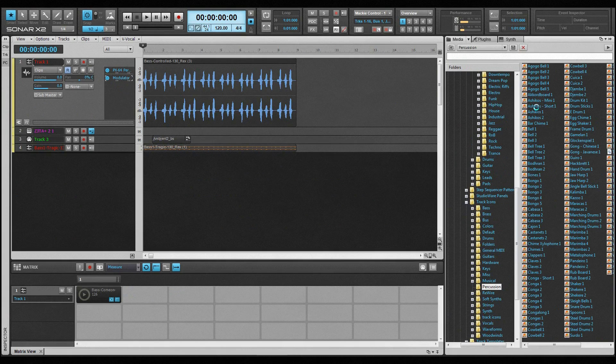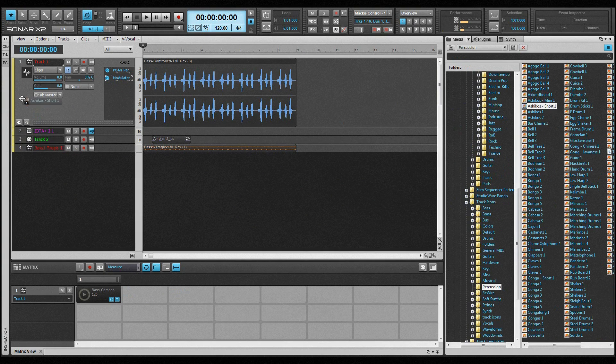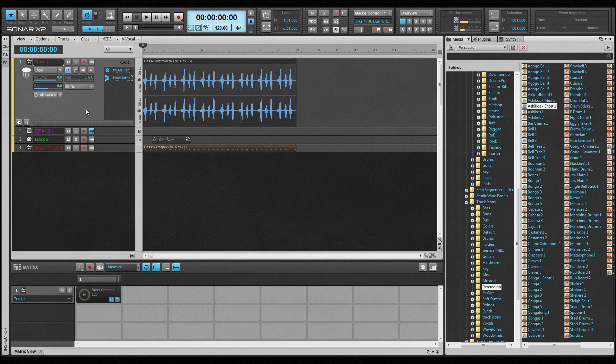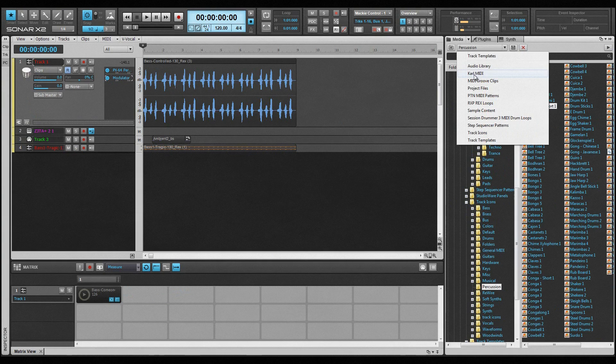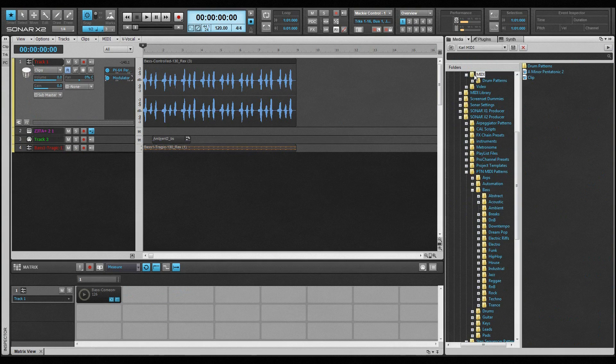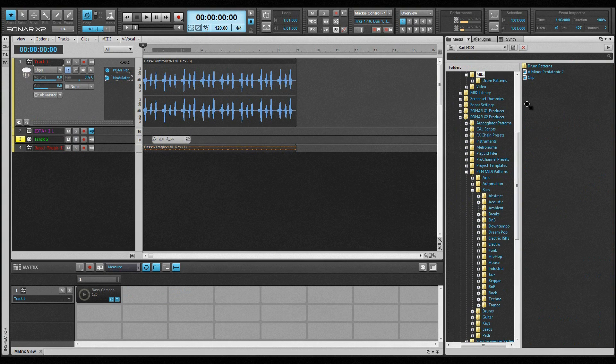Clips can also be dragged directly into the matrix if it is open. Track icons, track and project templates can all be dragged and dropped in a similar manner. Existing projects can be dragged in or double-clicked on to open them. Clips can also be exported by dragging them from the track view into the required location in the browser.